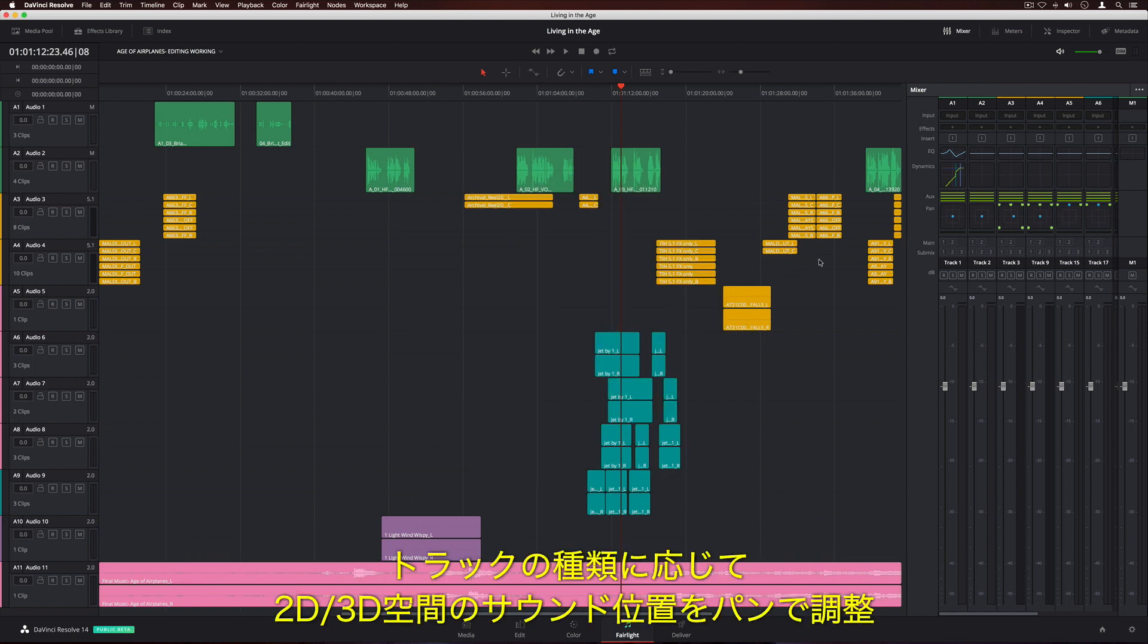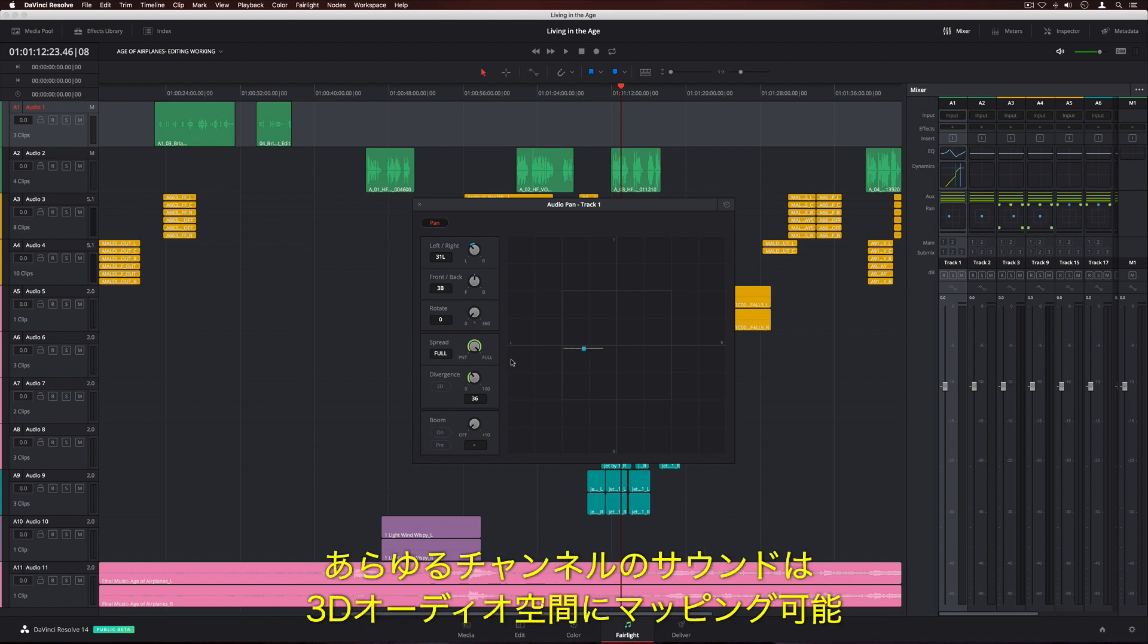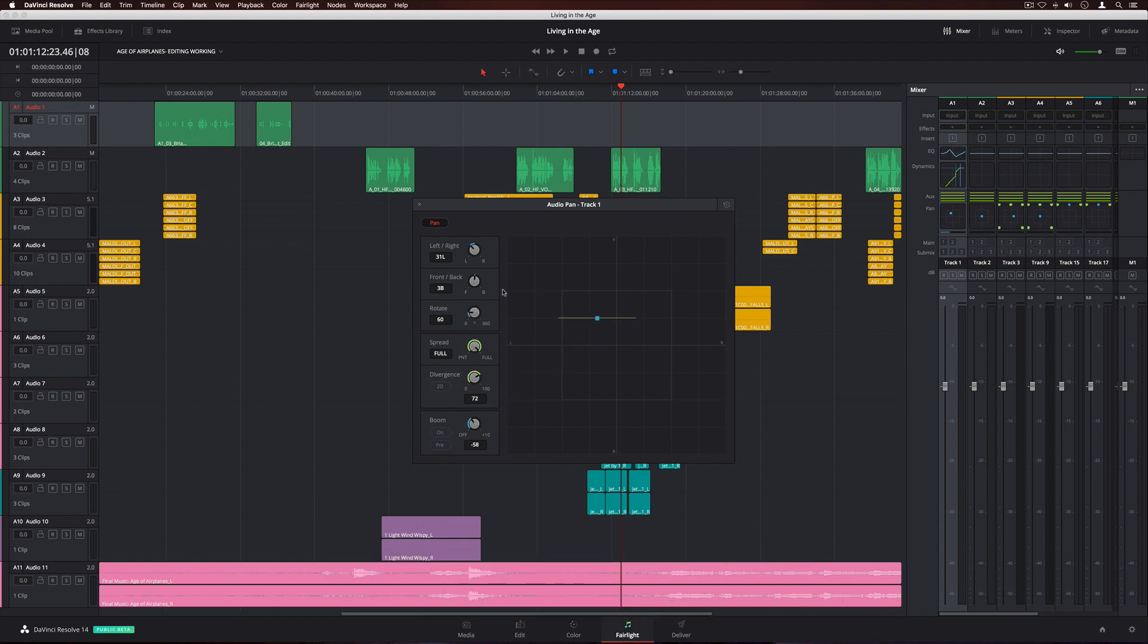The track panner can be used to position sounds in 2D or 3D space, depending on your track format. Any sound on any channel can be mapped into 3D audio space.